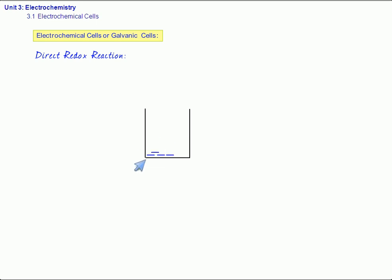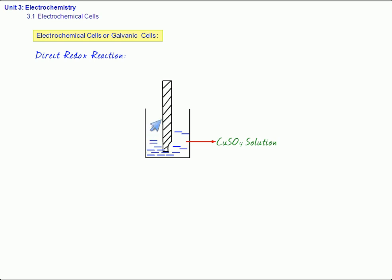Let us suppose that we have taken copper sulfate solution — CuSO4 solution. Copper sulfate solution is blue in color. Let us suppose that in this we put a zinc rod. When the zinc rod is put in copper sulfate solution, we observe certain things.